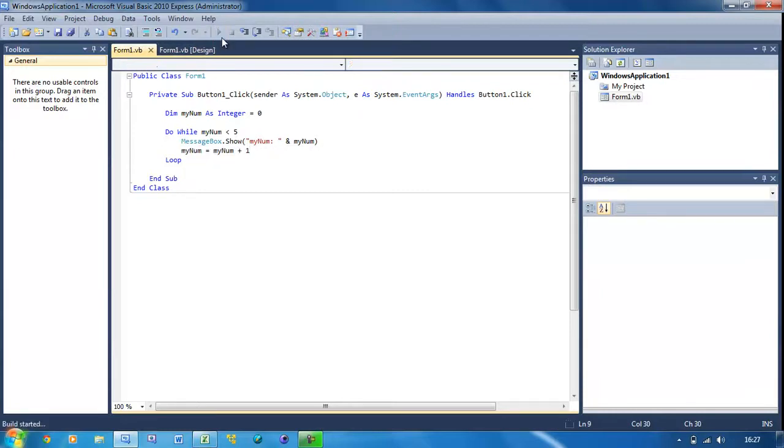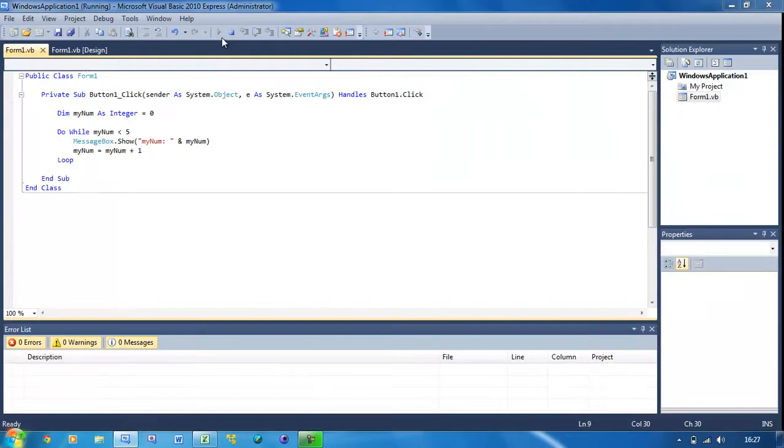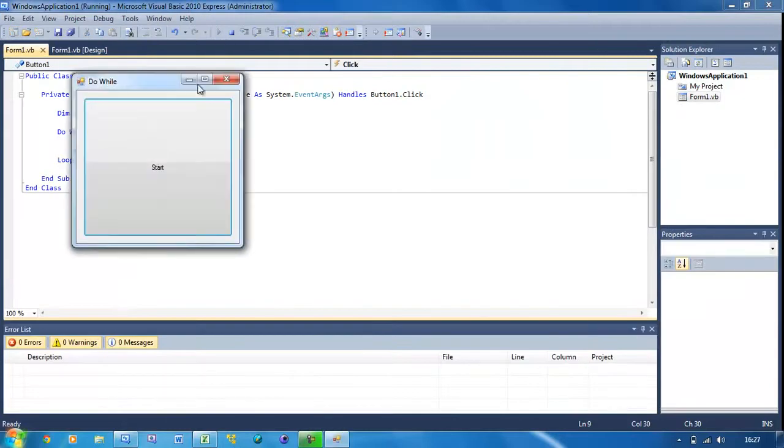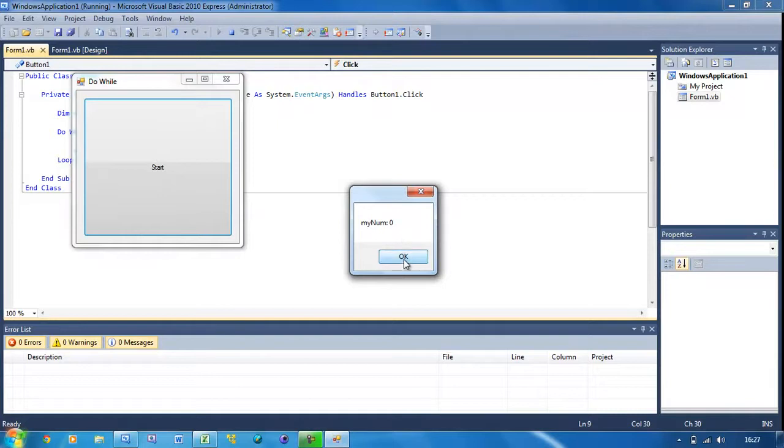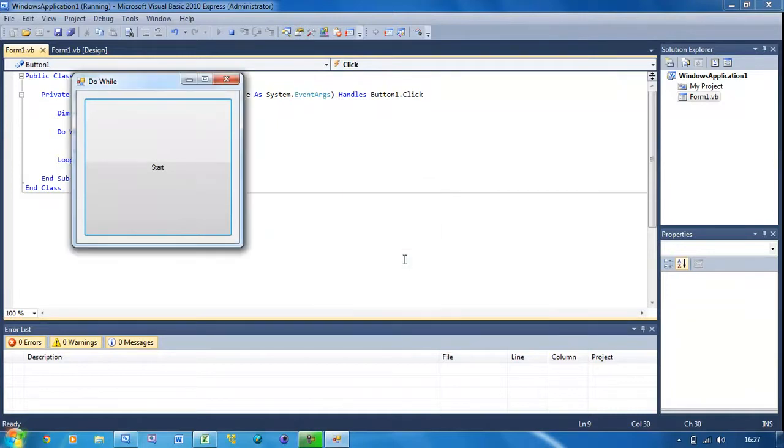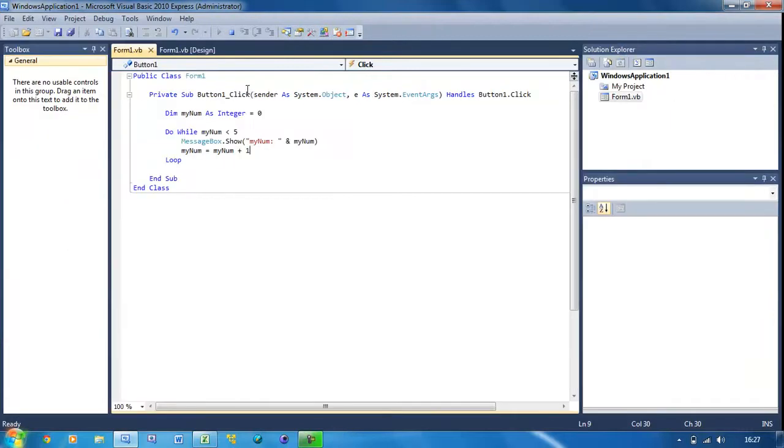This is doing exactly what we did in the previous tutorial, basically. So I click on the button. myNum is zero, one, two, three, four. And you see it didn't go to five because five isn't less than five.